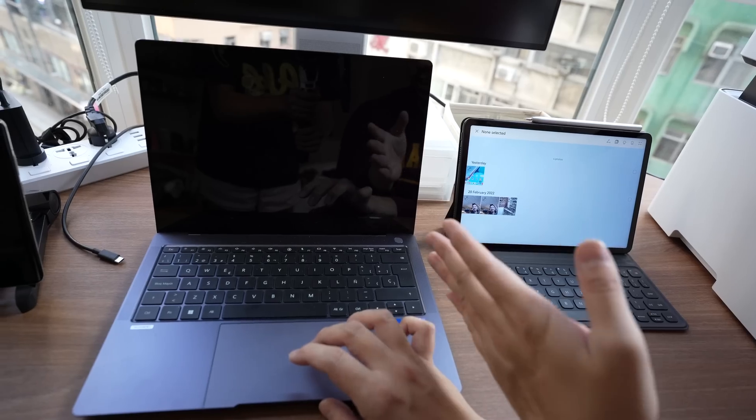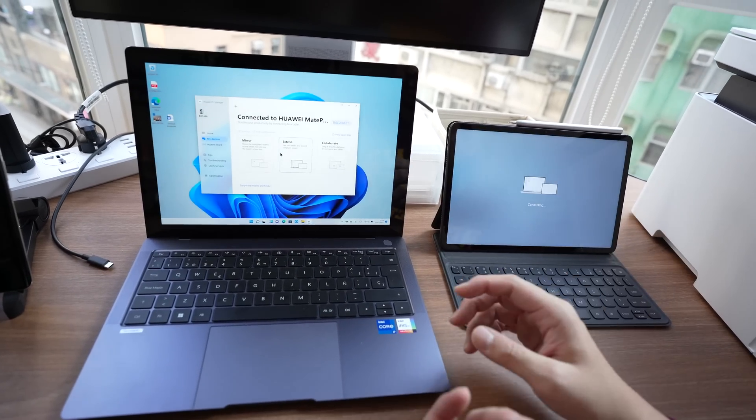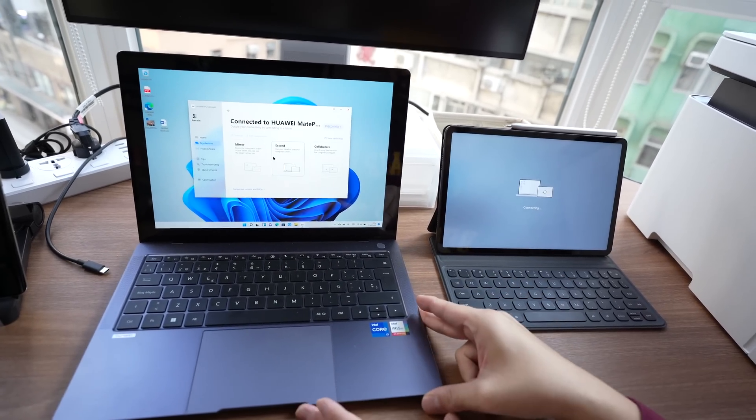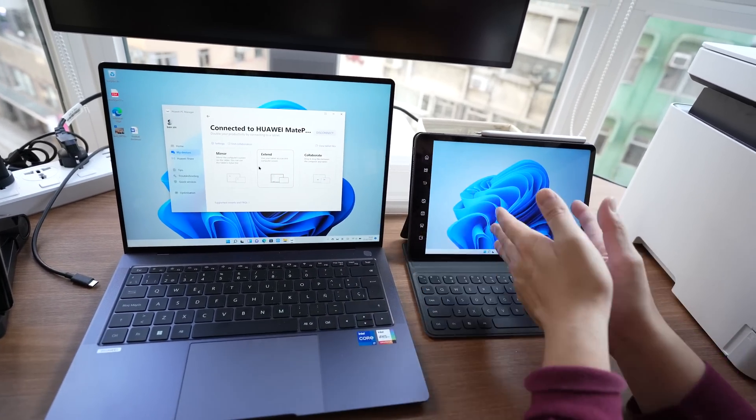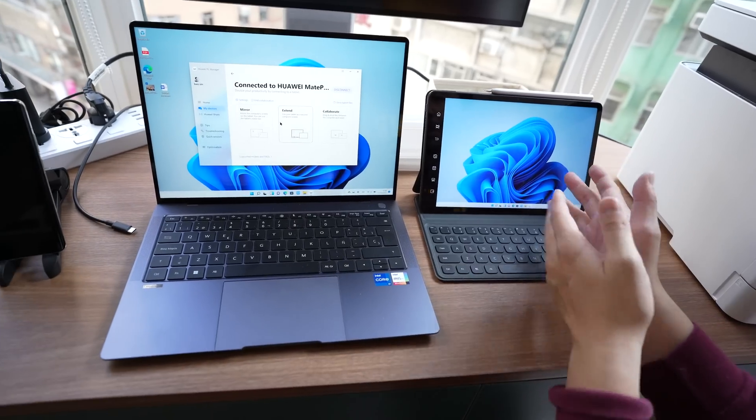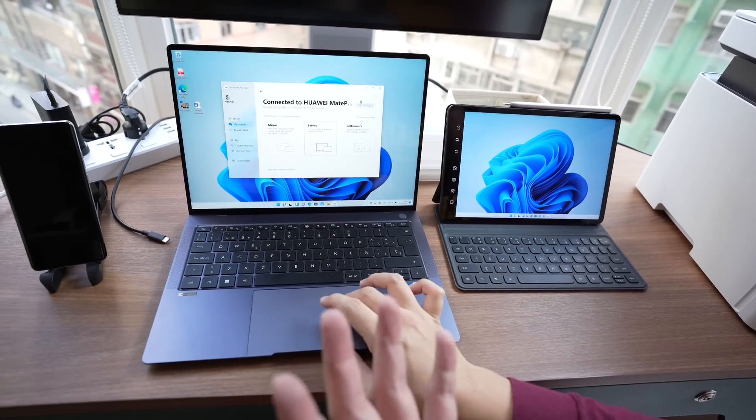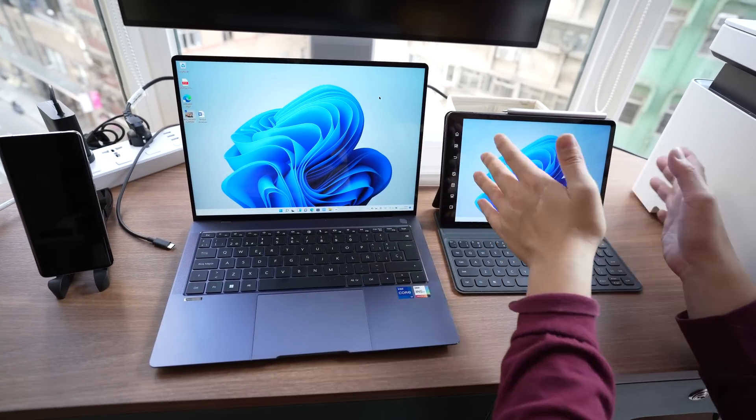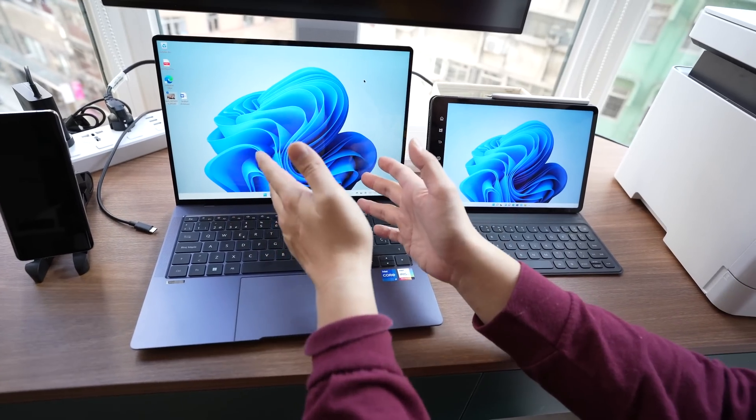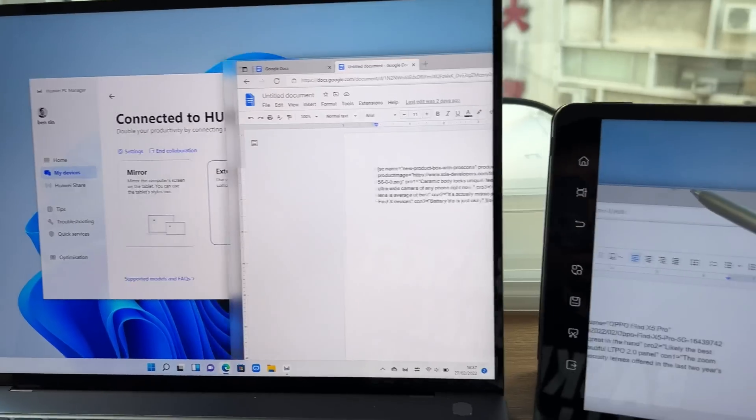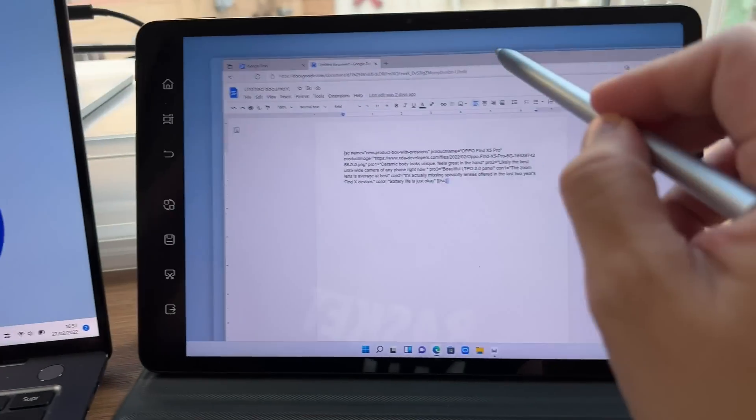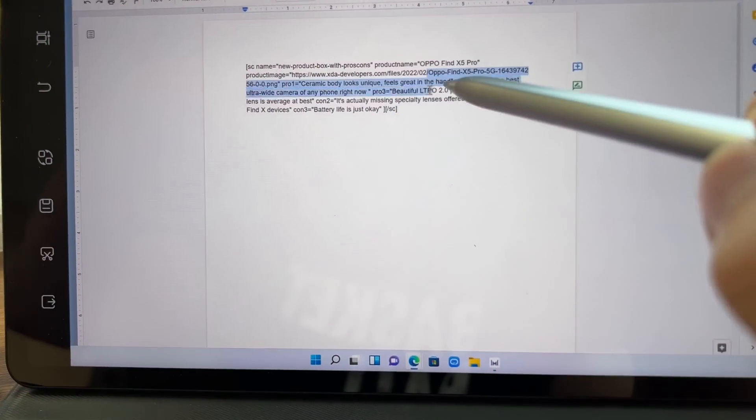Let's go back into extend mode because there are more cool things you can do with extend mode. So when you're extending a screen connecting to a PC to a tablet. You usually think of the tablet as the second screen for the PC. But then Huawei allows you to interact with your PC software on the tablet too.